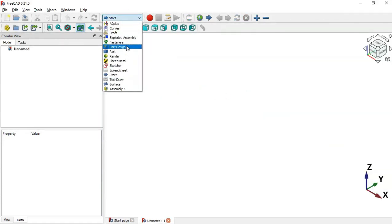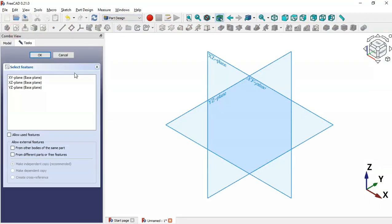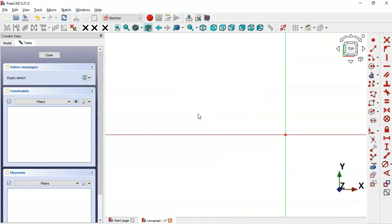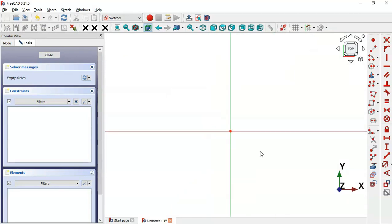Let's go to FreeCAD first. Here, create a new document, and now switch to the Part Design workbench. Now we'll create a new sketch — click on this icon to create a new sketch and select the XY plane for this sketch. Double-click here.